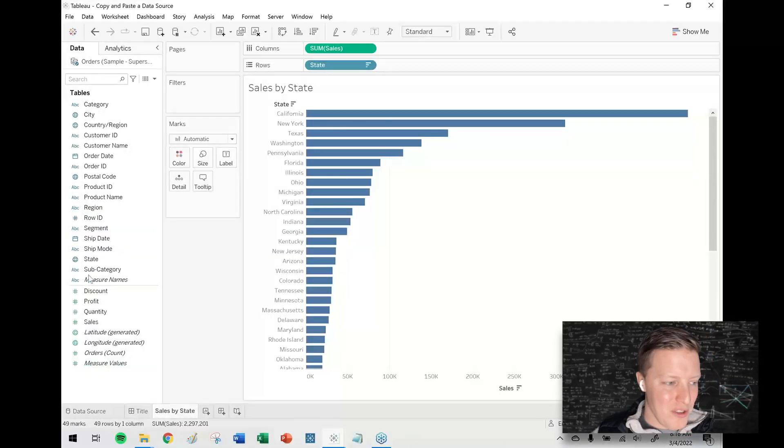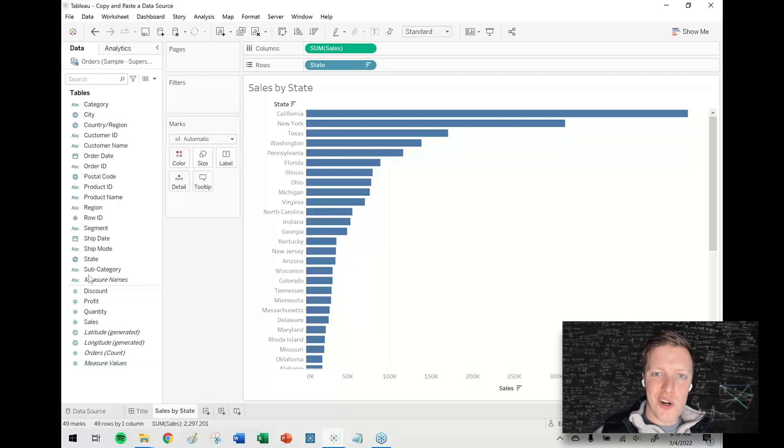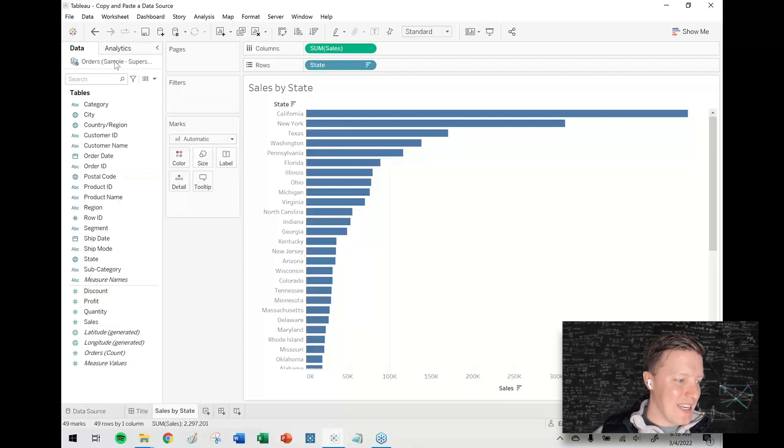So far in this workbook, I've just got a simple bar chart of sales by state using our classic Superstore data set.